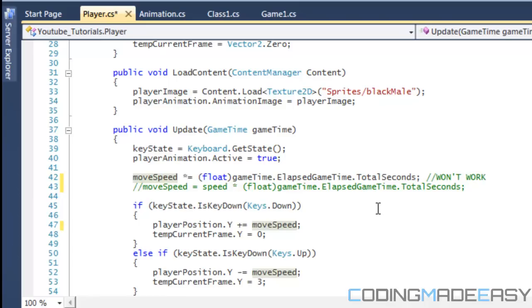Now, if you noticed in the last tutorial, I showed you that my game time total seconds is about 0.166667. And if we do 200 times that, then you get approximately like 33.3. So, your player would move 33.3 pixels in the direction that you specify.